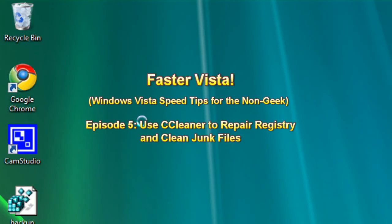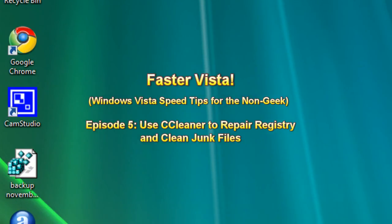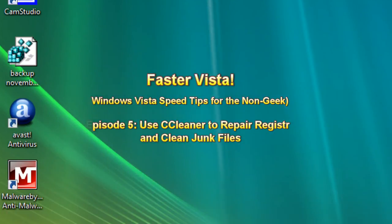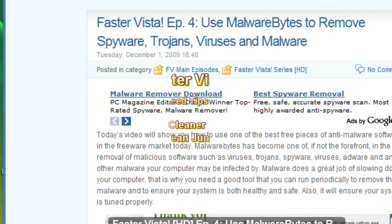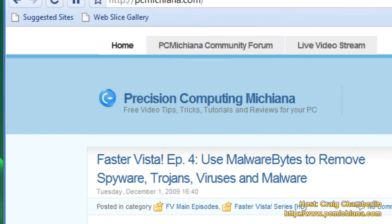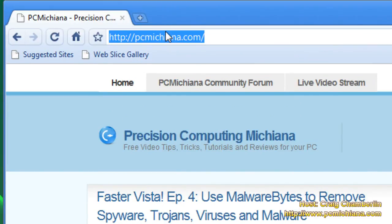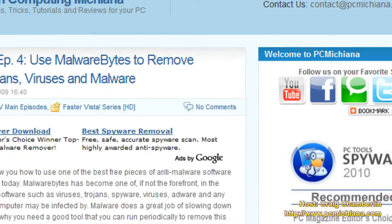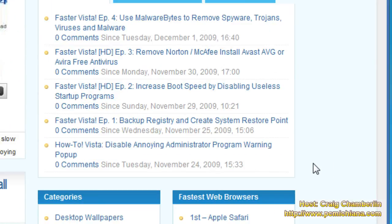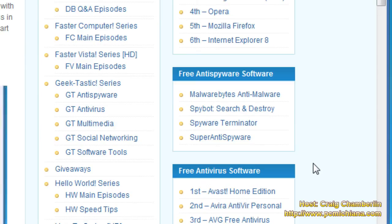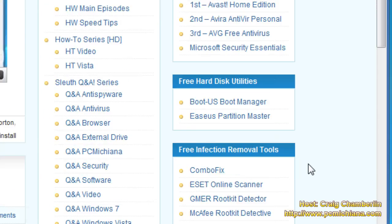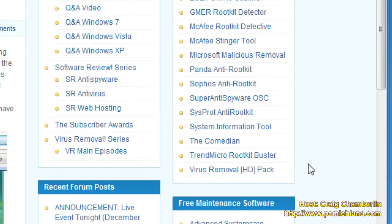This episode is going to go pretty quick. Just scroll down and open up your browser. Open up to the webpage PCMichiana.com — that's my homepage. It'll also be in the video description. Scroll to the right-hand side.